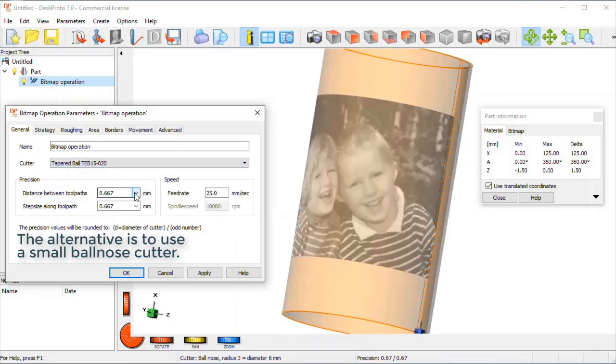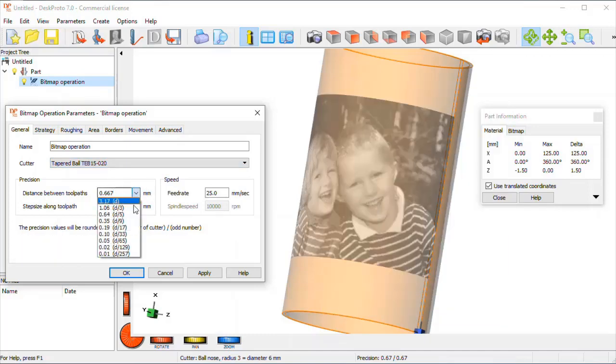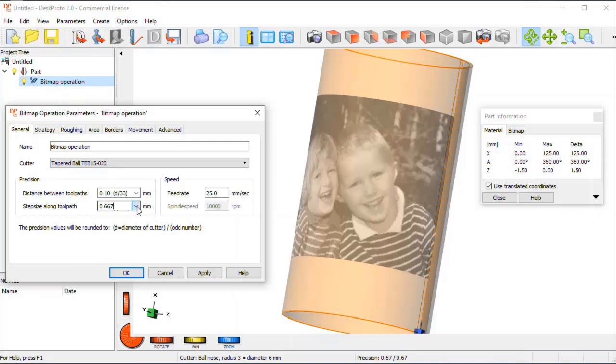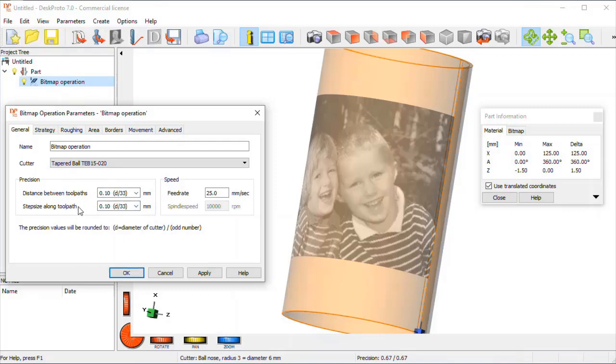Here we are. Precision is one-tenth of a millimeter, both the distance between the toolpath and the step size along. Feedrate needs to be a bit smaller for this very thin cutter, the spindle speed needs to be higher.